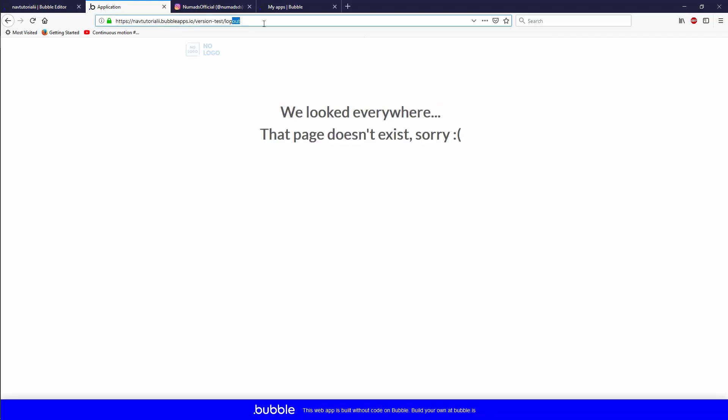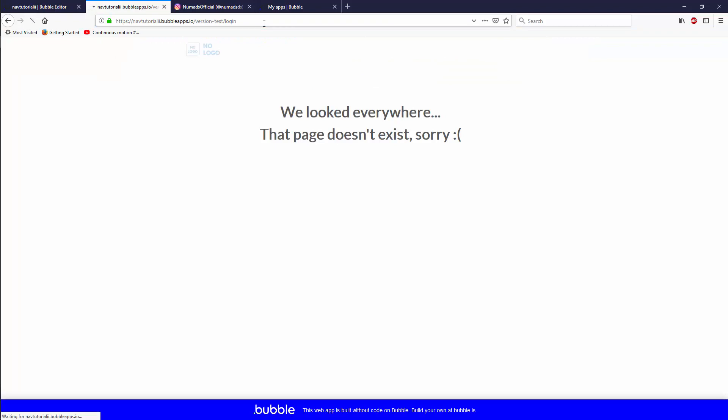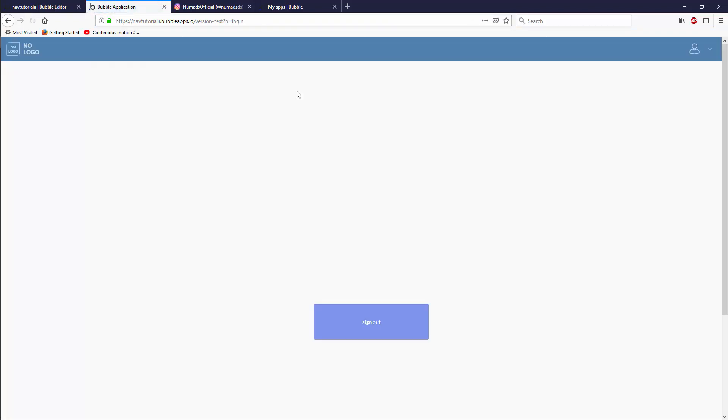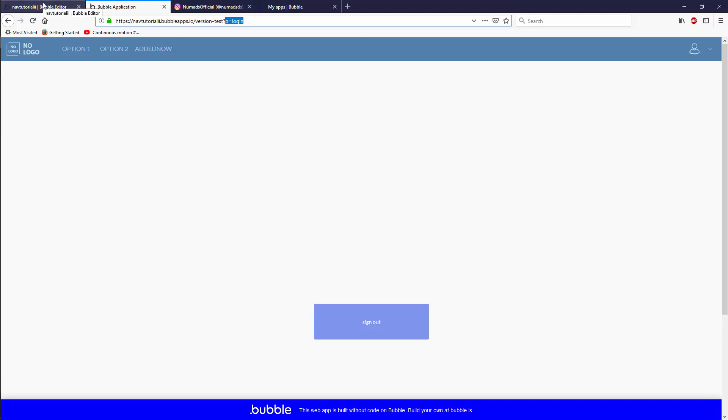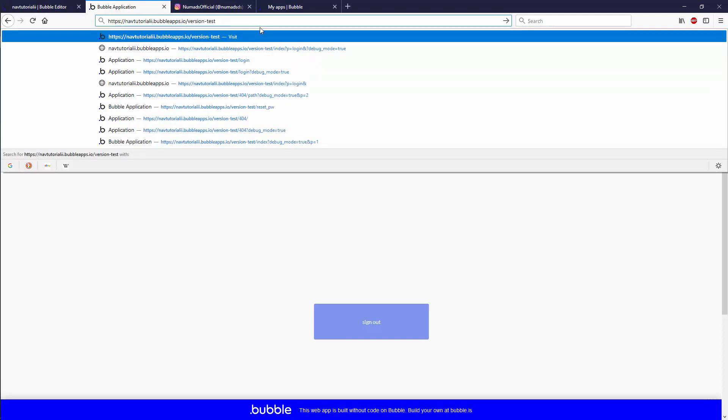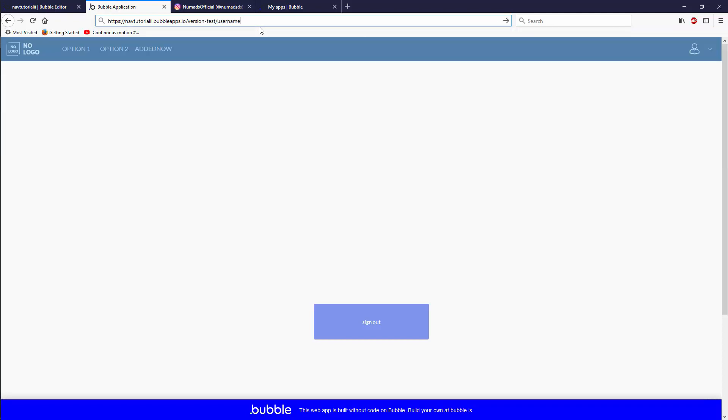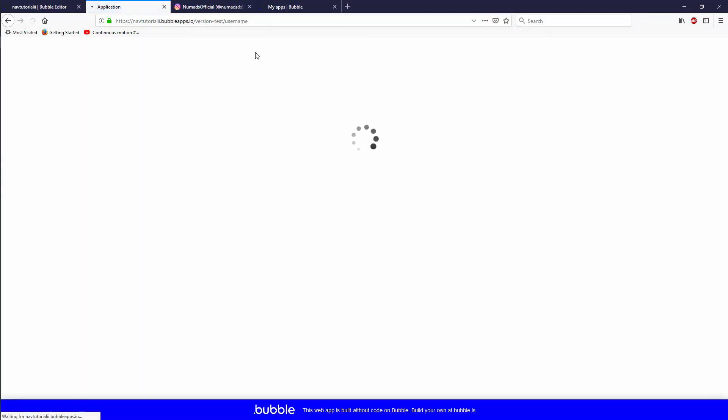But what about something that does exist like login? Well, it actually looked through the list. It found it. It sent us back to our index. And now we have a P of login and we can set up our groups the way that we want them to be set up. The next one was username.